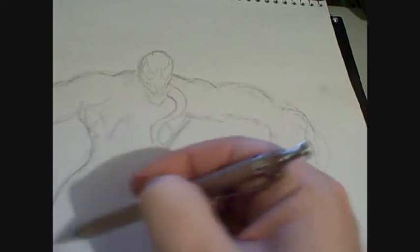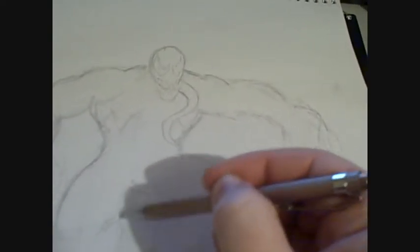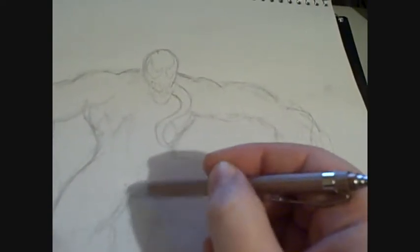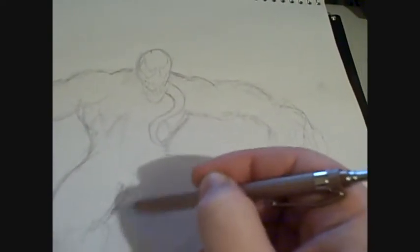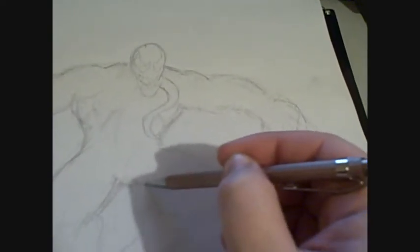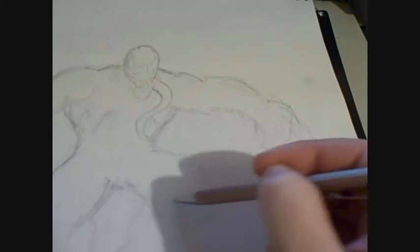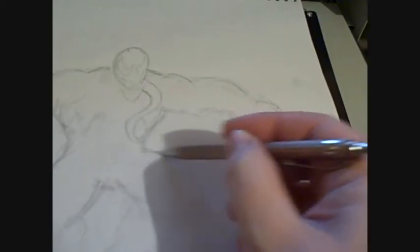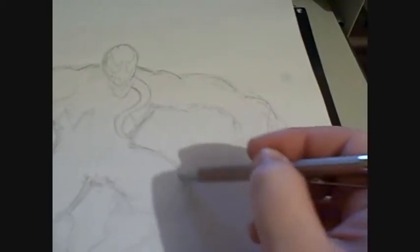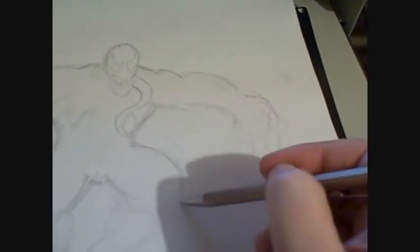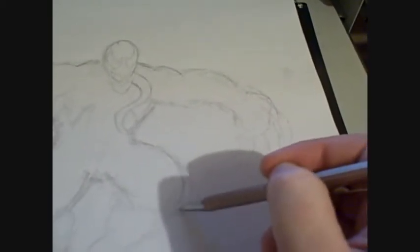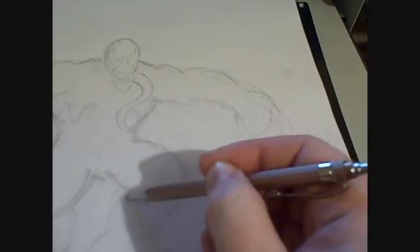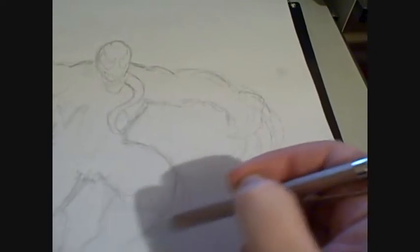A lot of artists from Marvel have drawn Venom like different ways, this and that. Well, I like drawing him this way.